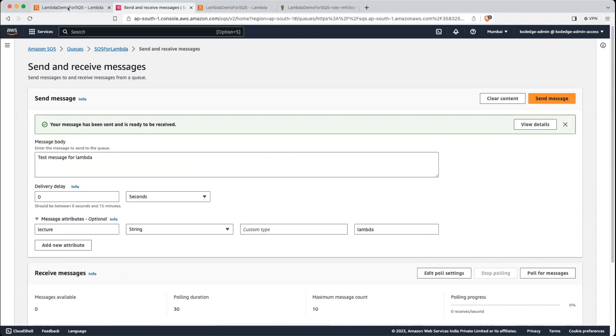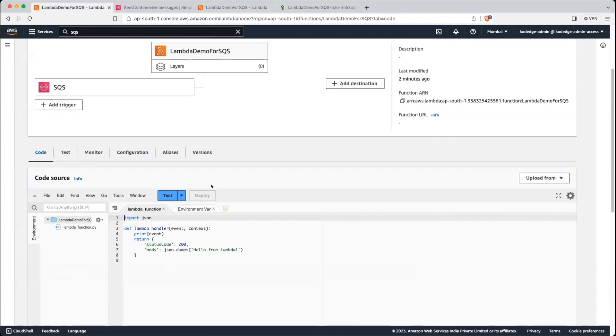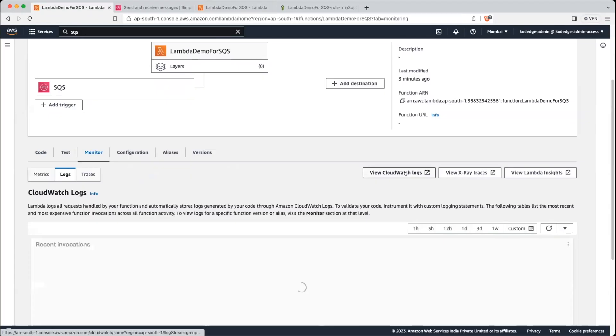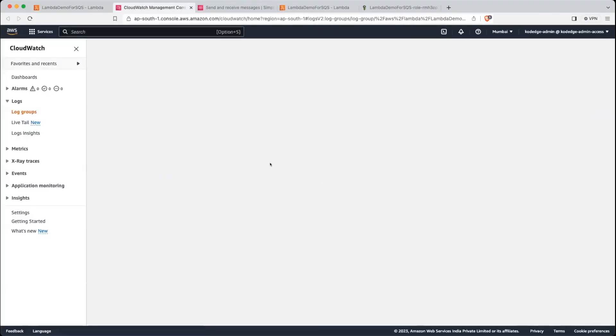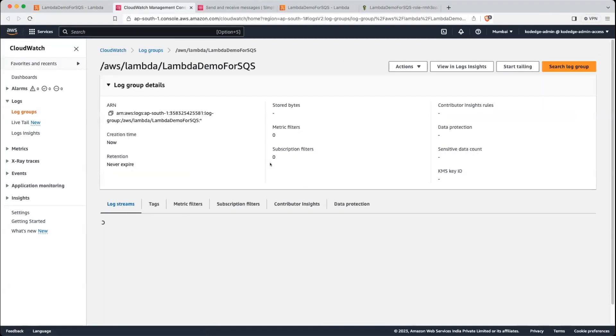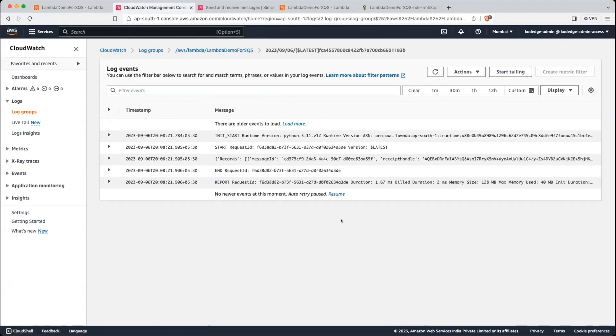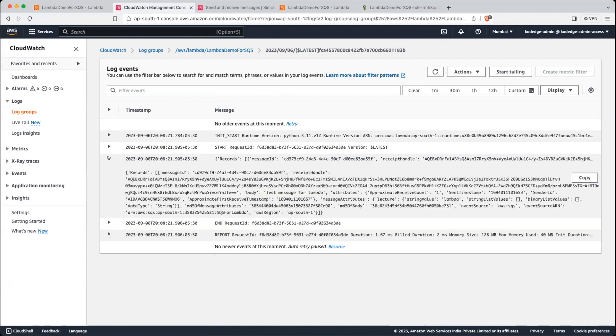Now let's go back into our Lambda function. Click on the monitor. Just click on the CloudWatch log so that we can see the logs. Click on the log stream. So here you can see we got the log for the records.